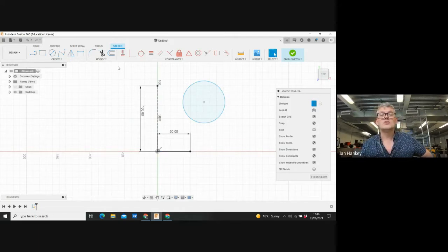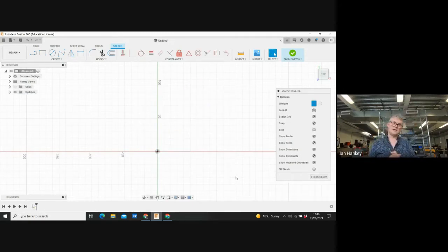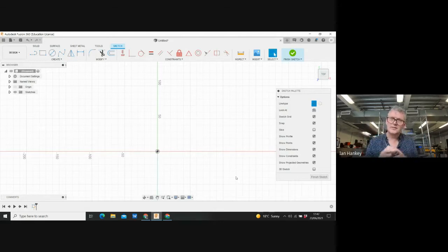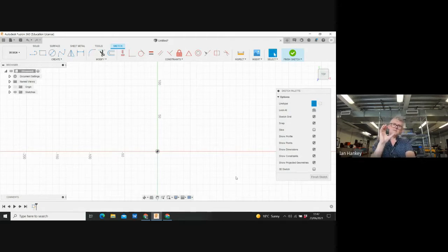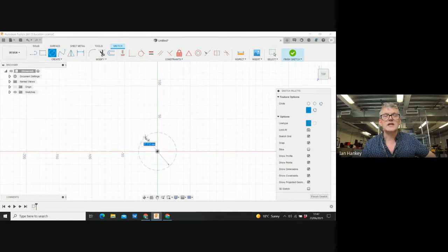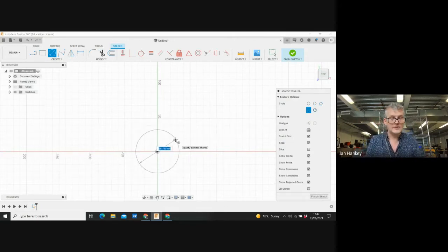I'm going to clear all of that and demonstrate the snap functionality. I'll draw three circles — one in the center and one on each side — all 50mm in diameter. Go to Create Circle, click at the center, drag out and type 50, then Enter. I'll add a second circle at the same center point, this time 30mm in diameter.